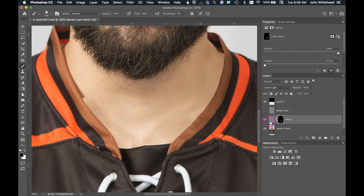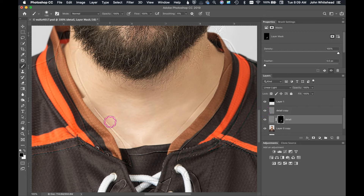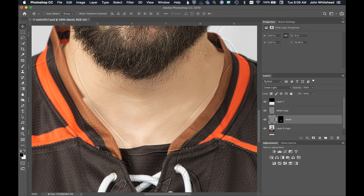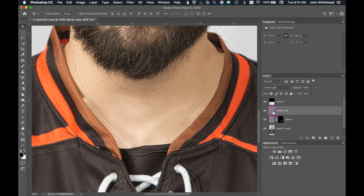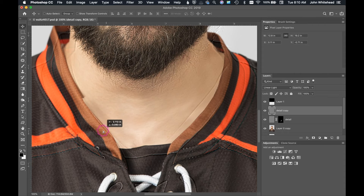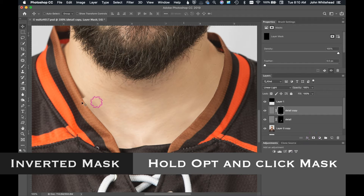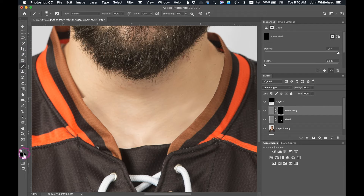We're going to do the same thing over here. I'll turn this one back on and slide it over a little bit — helps if you click on the correct layer. Using the move tool, select the detail copy layer and slide that over so we have a little bit of texture there. Then create the inverted mask with Alt-click, and just like before, paint to apply that texture into that area with the color white.